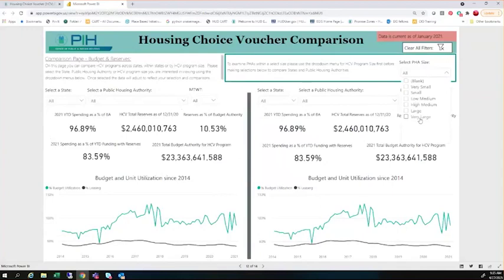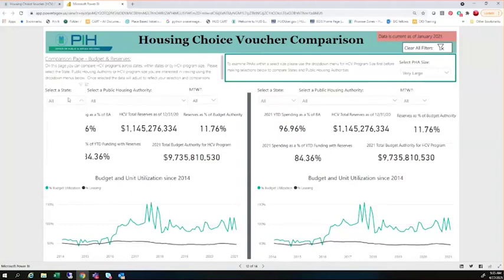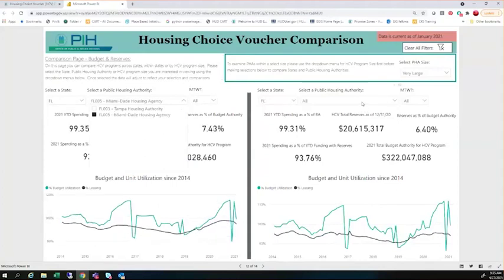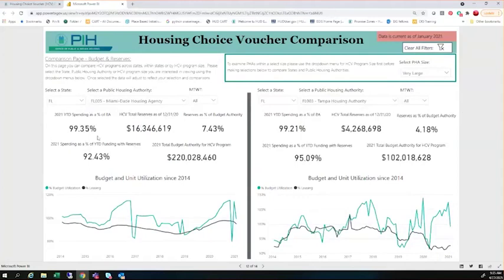Another way to do this would be to compare two different like-size PHAs side by side. You can use this dropdown menu to identify if you want to look at just very large housing authorities. If you wanted to look at two different PHAs from the same state — say Florida — and you want to look at Tampa and Miami side by side, on the left-hand side you're going to see Miami-Dade and on the right you're going to see Tampa. Two like-sized housing authorities in the same state, but obviously different markets, that you might want to do a comparison analysis for. This would allow you to do those comparisons side by side quickly and easily, rather than having to drill back and forth on the earlier pages.